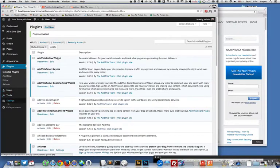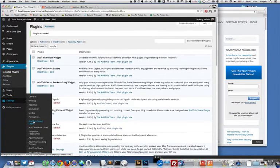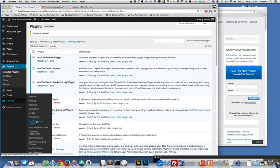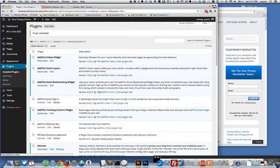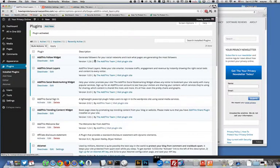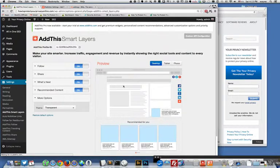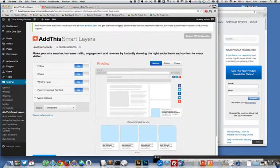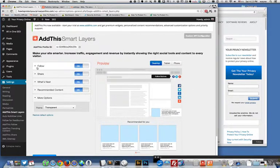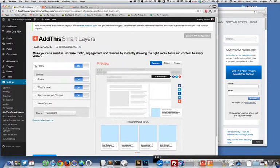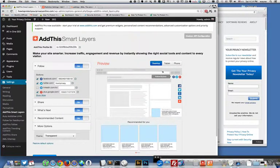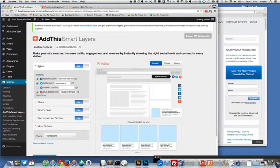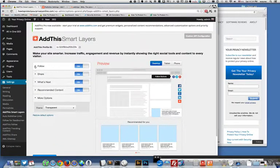And then I'm going to go down to settings and look at smart layers. There's different locations that AddThis will appear and this smart layer plugin will show you where. See here it says follow.